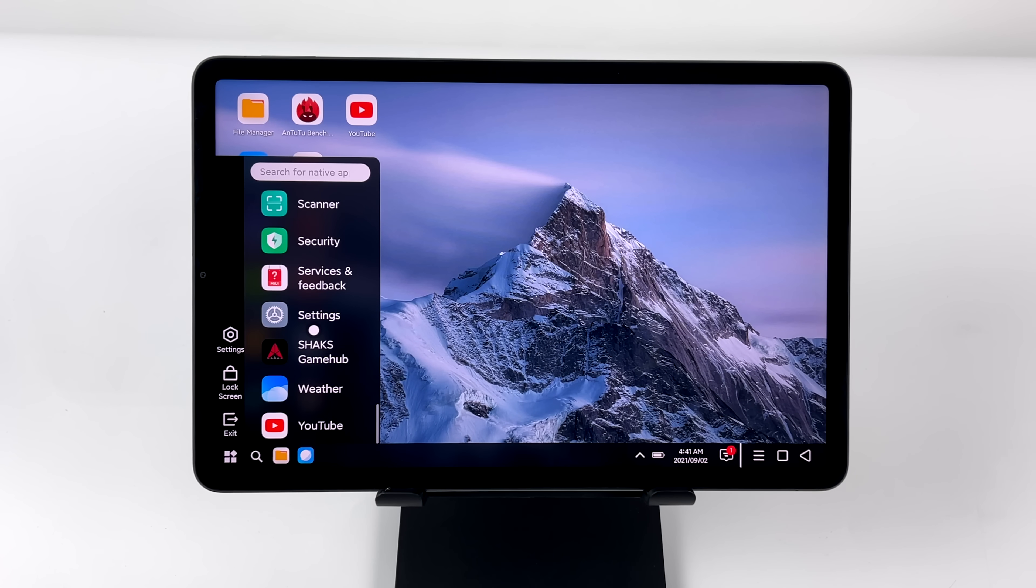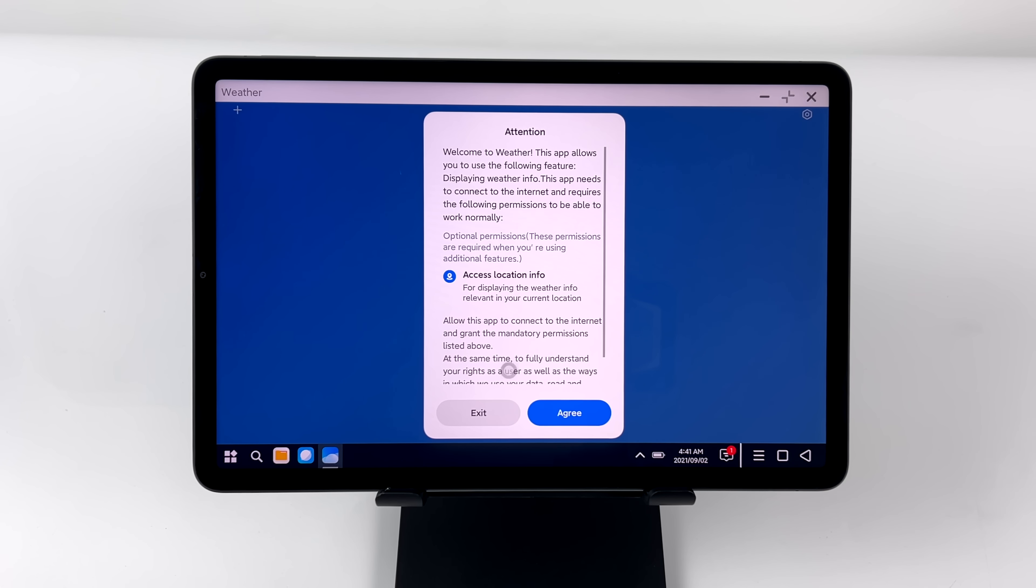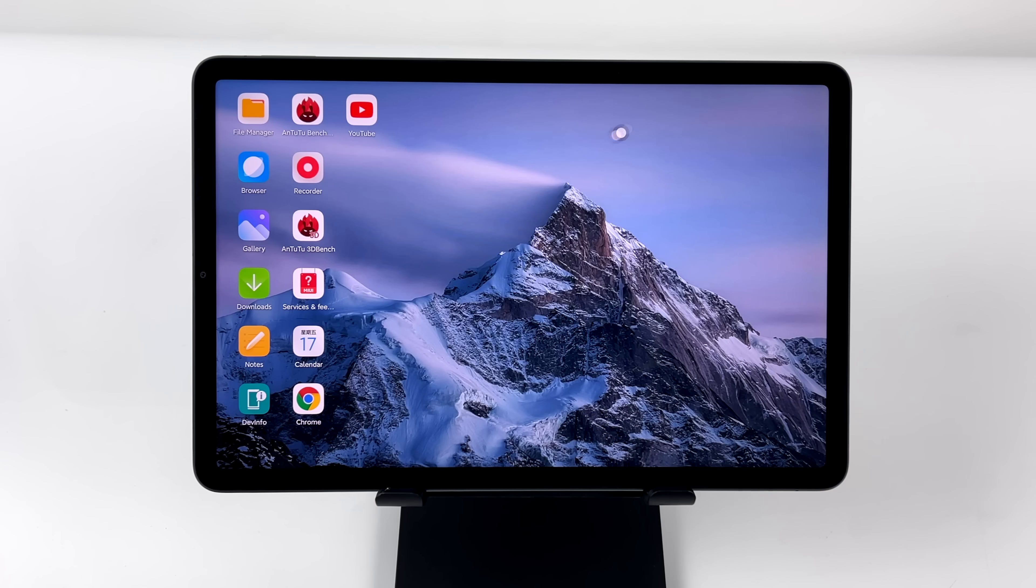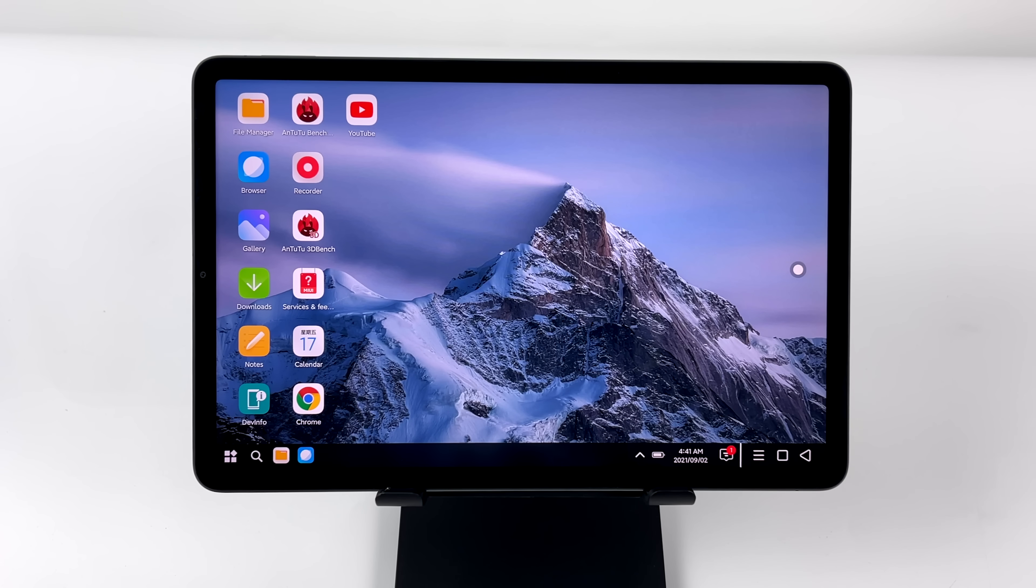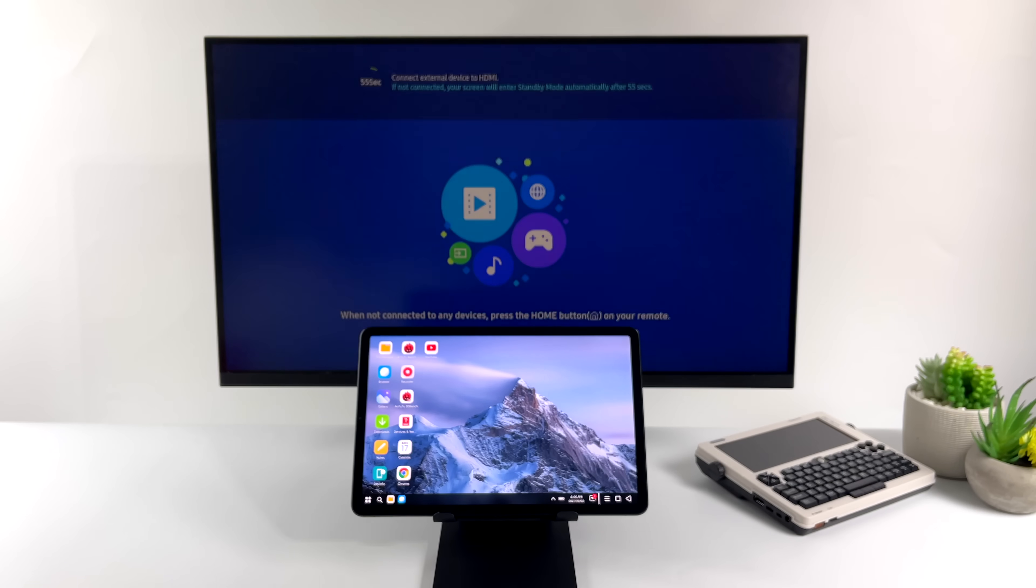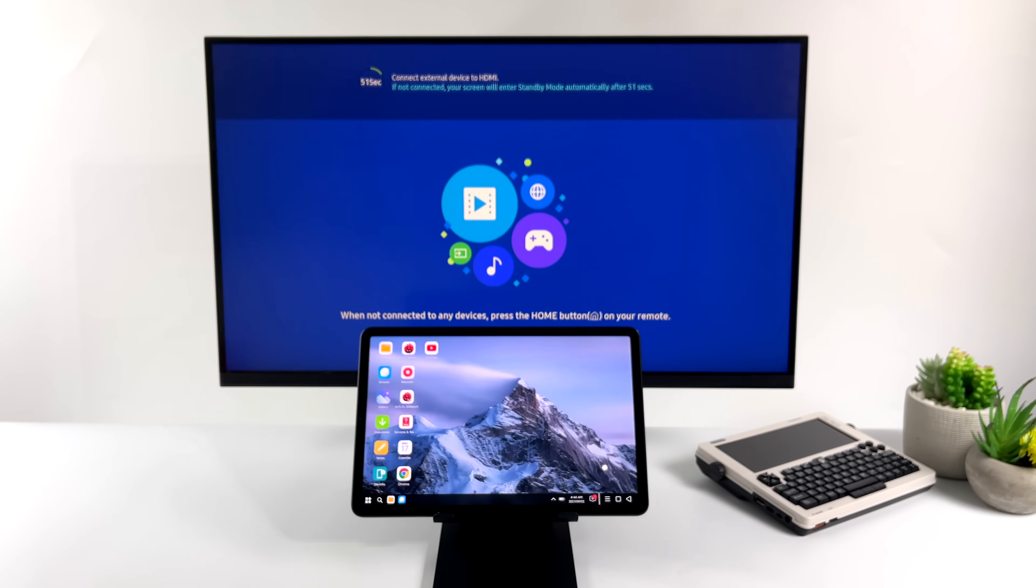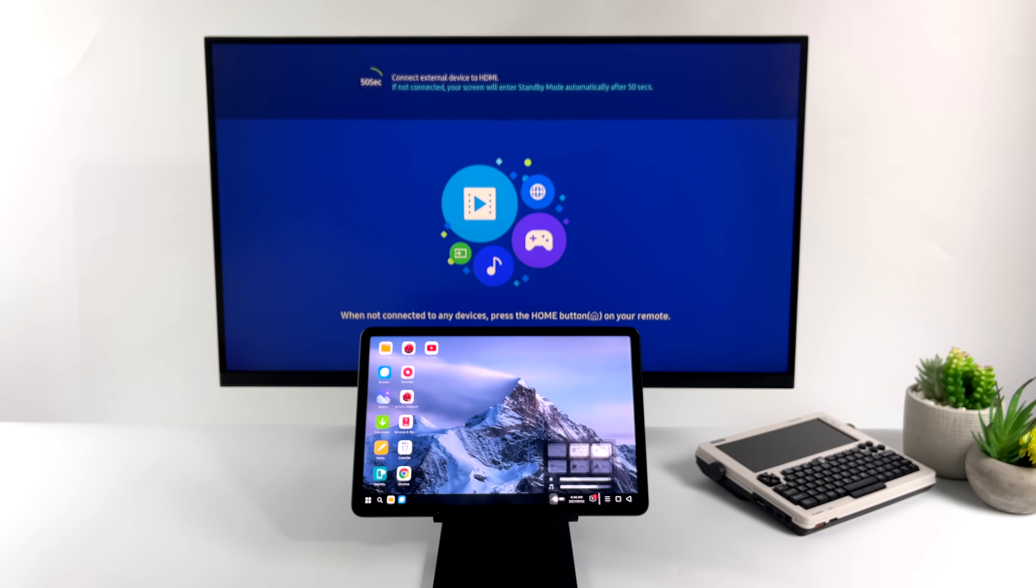Another thing that I hope they add down the road to most of their devices is Display Over HDMI. That's something that I think this tablet should have had right out of the box, but like I mentioned, we can cast it.